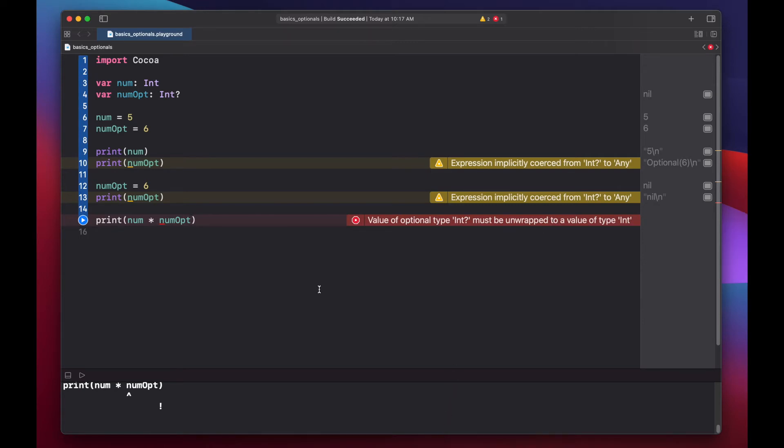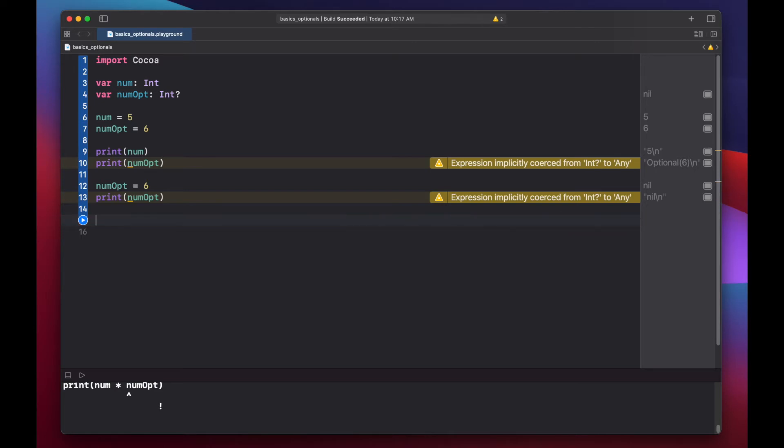Keeping with our box analogy, this is like saying we can't work with what's in the box until we first take it out. There are a couple of ways of unwrapping and dealing with optionals, and the first one we'll look at is nil coalescing, which is basically providing a default value in case our optional is nil.